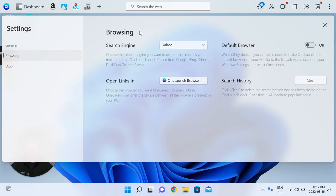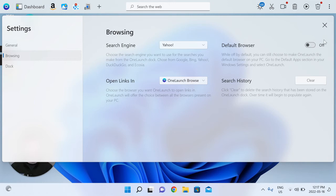You can change the browser that all your links open from your OneLaunch dock experience, and then for the focus of this video, this is where we'll link you to the appropriate section on your Windows operating system to set us as default browser.